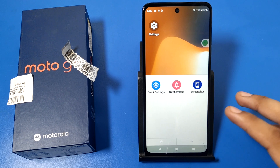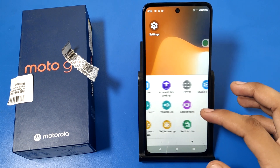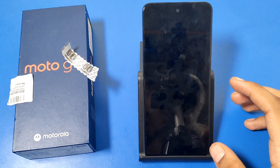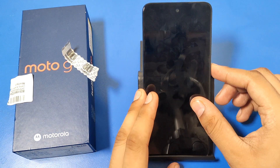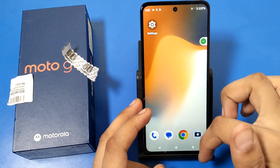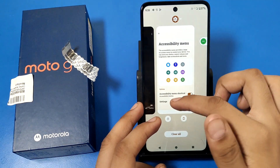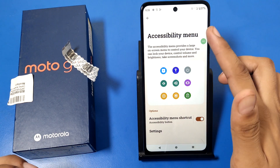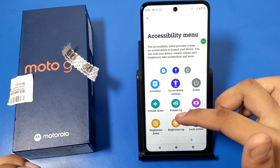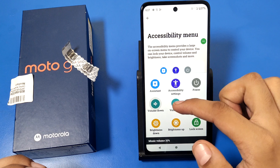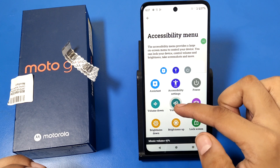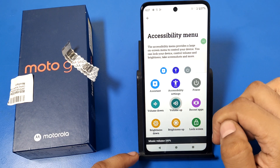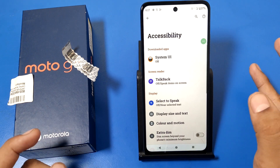You can also see Notifications, Quick Settings, Lock, and volume controls — volume down and volume up. When you tap Lock, it automatically shuts down the screen without needing the power button. You can also access Accessibility Settings directly from this panel.